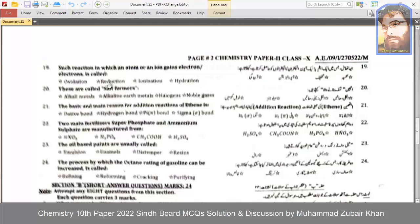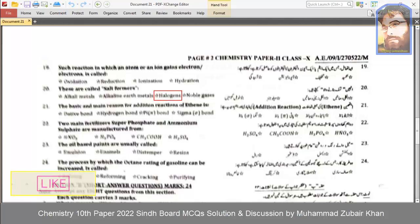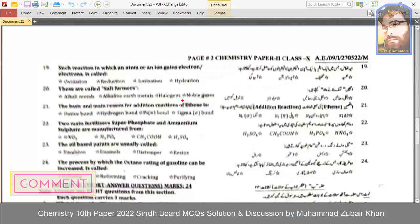Reactions in which an atom or ion gains electrons are called reduction. These compounds are called salt formers. The basic and main reason for addition reactions of ethene is the pi bond.